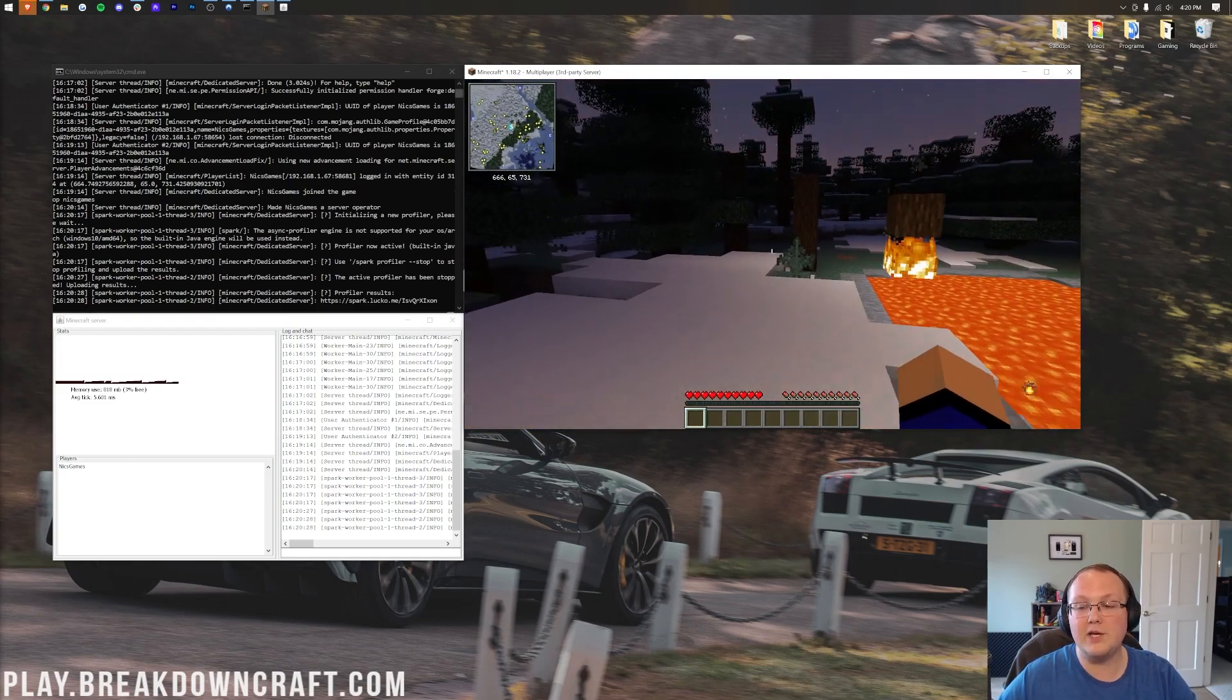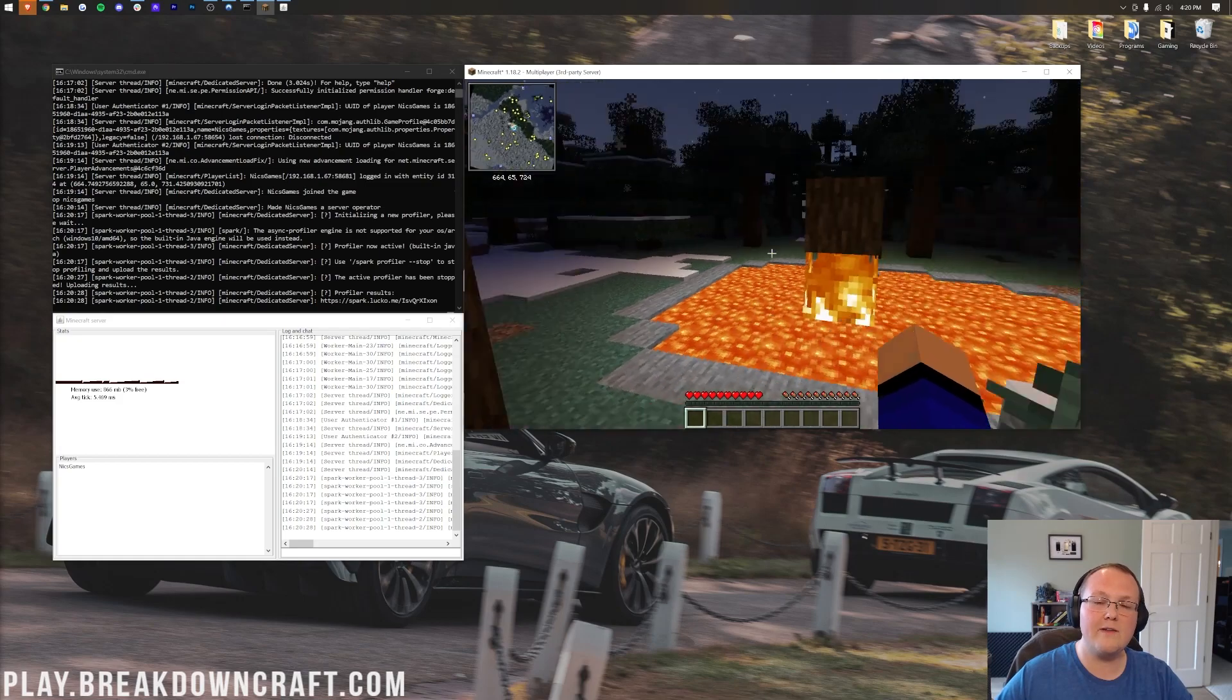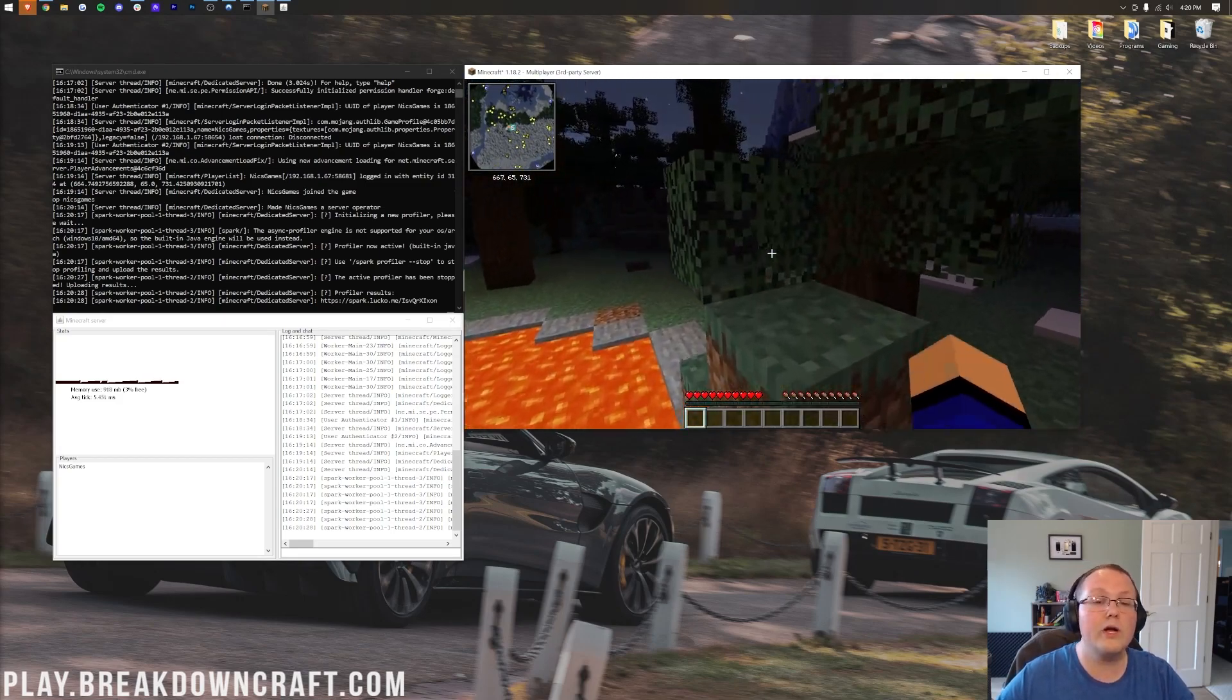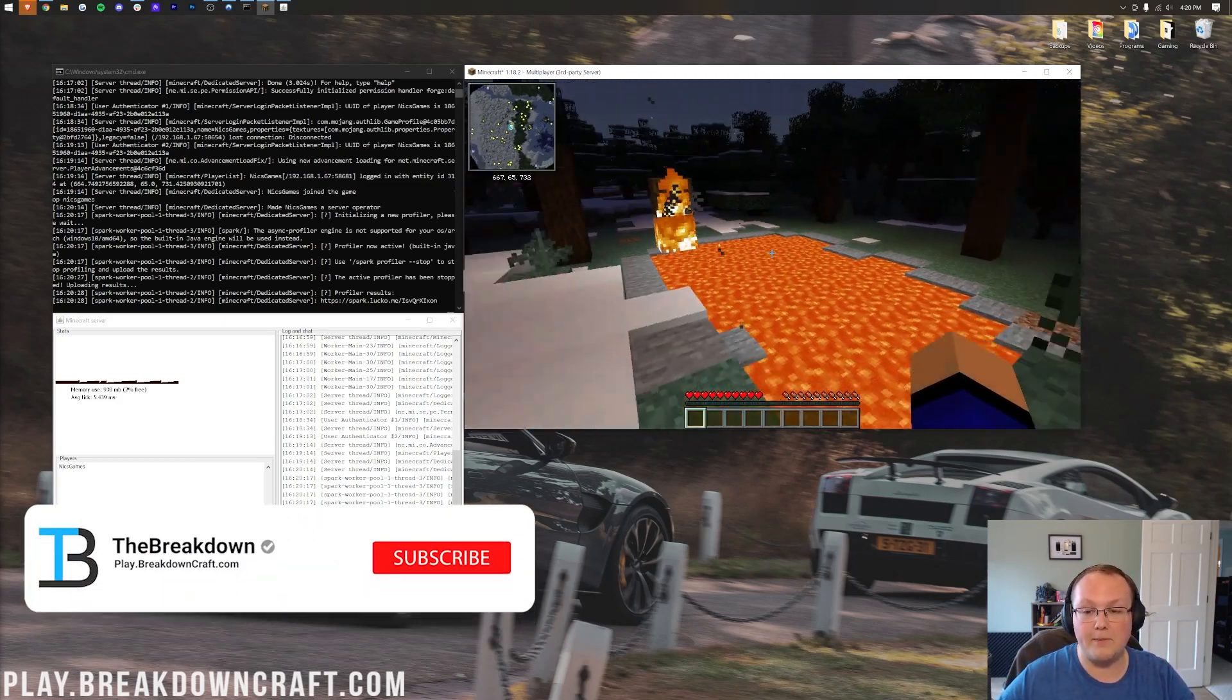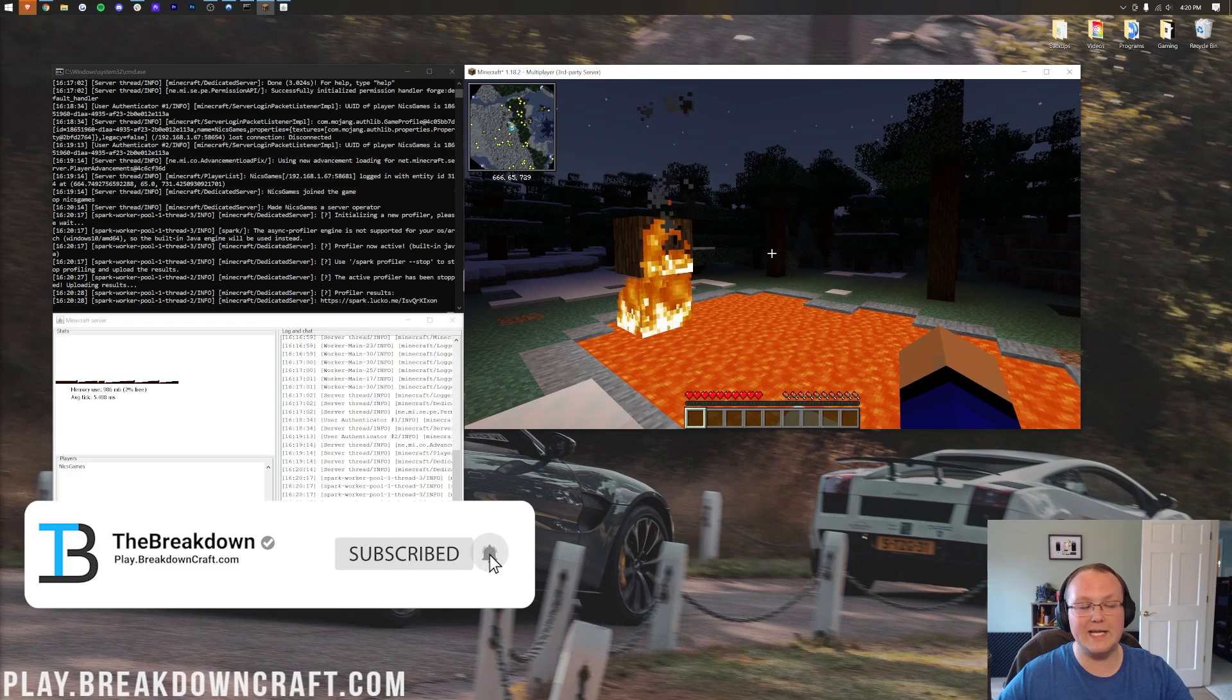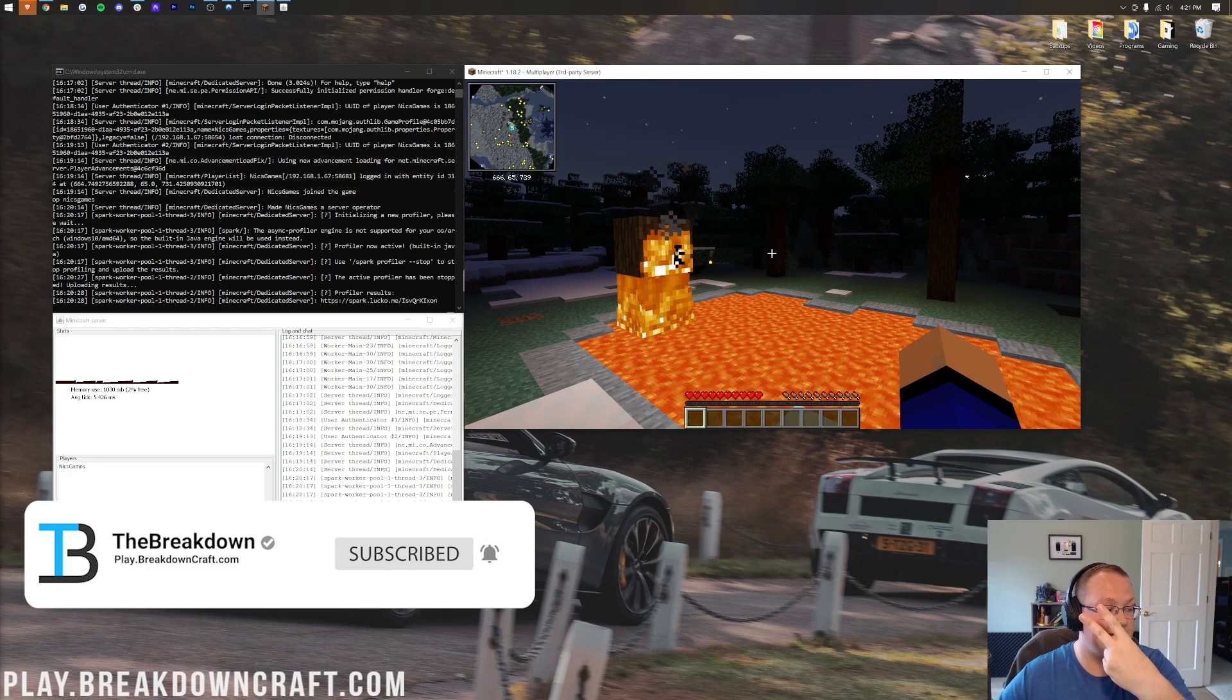But at this point, you know how to add mods to a Minecraft server, and if you do have any questions, let us know in the comments down below. We are more than happy to help you out. My name is Nick. This has been The Breakdown. Thanks for watching, and I am out. Peace.